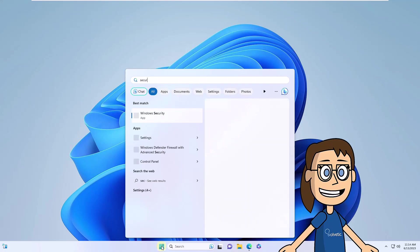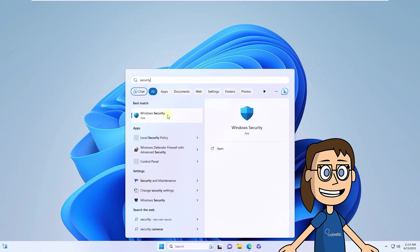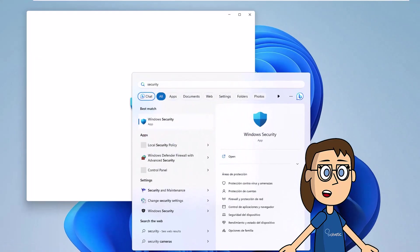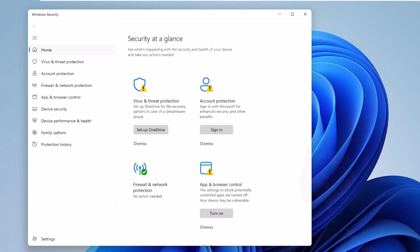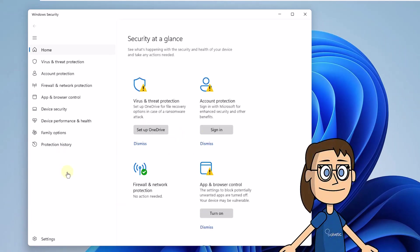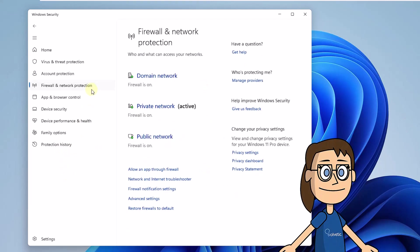To make use of this method in the Start search engine, you are going to enter the word Security. Click on Windows Security. In the console, you will go to the Firewall and Network Protection section.